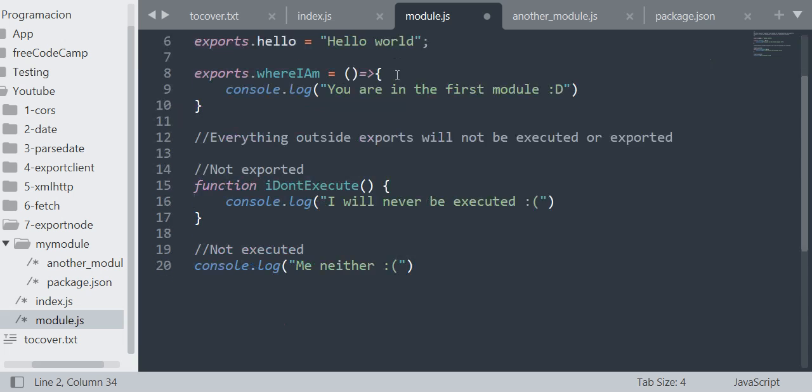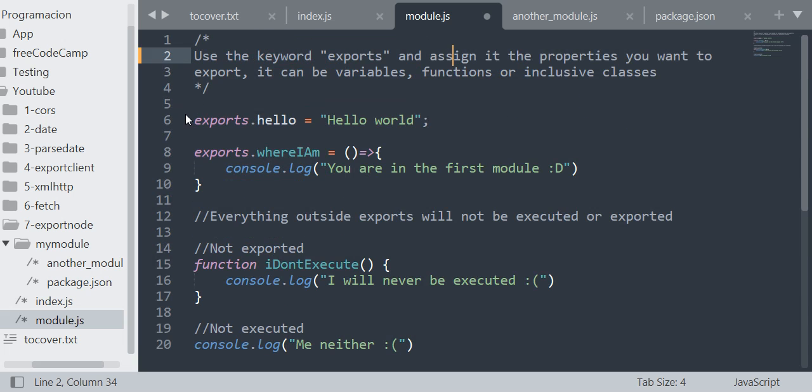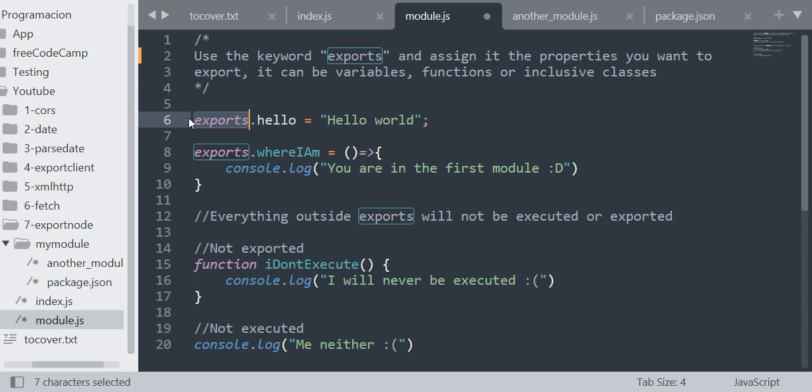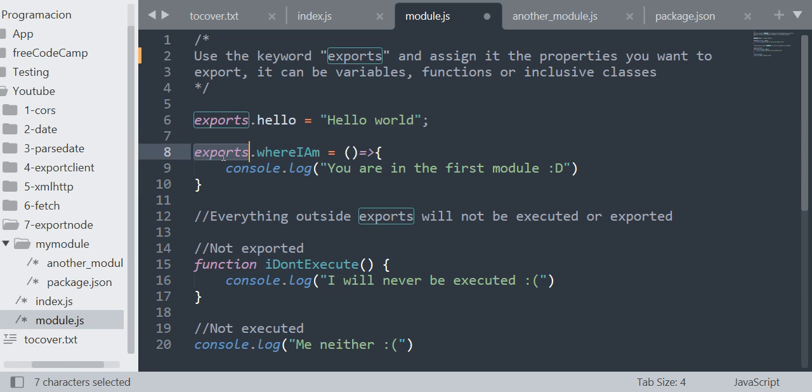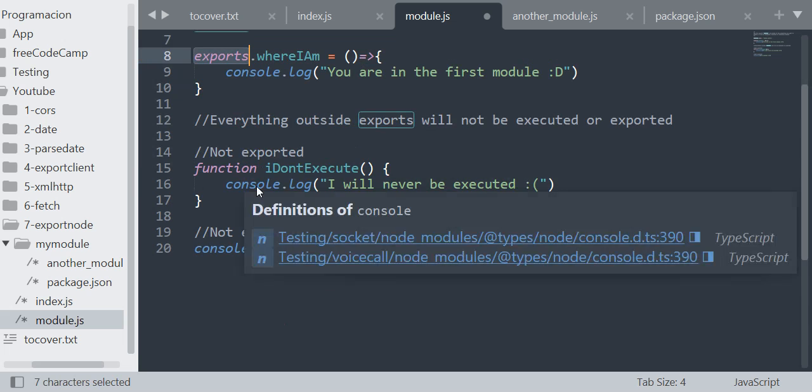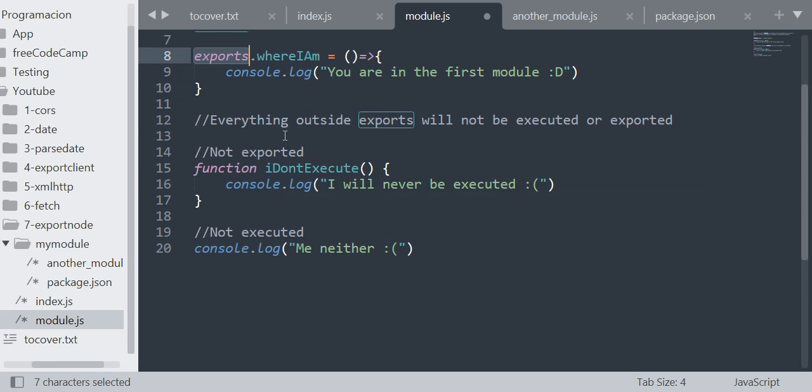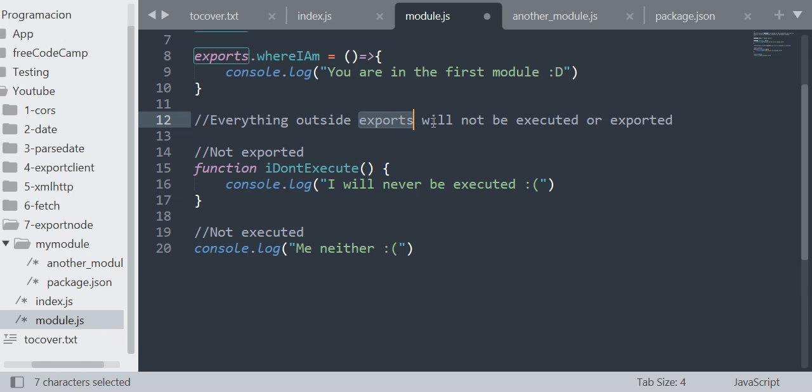So it's like you have a very big object called exports and you just create new properties. Like here I am creating hello as a string "hello world", then creating a method as a property of exports. Everything outside exports will not be executed or exported.